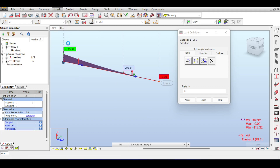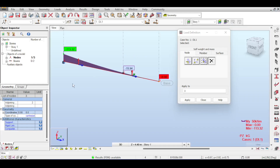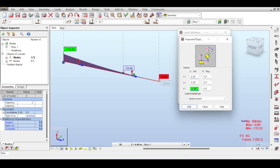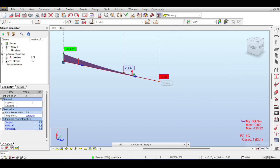You can delete the self-weight via Loads > Load Table, deleting the self-weight line. If deleted, results will be zero — you can try this yourself. For imposed displacements, trying to settle a non-supported node won't work; only supported nodes can receive imposed displacements.